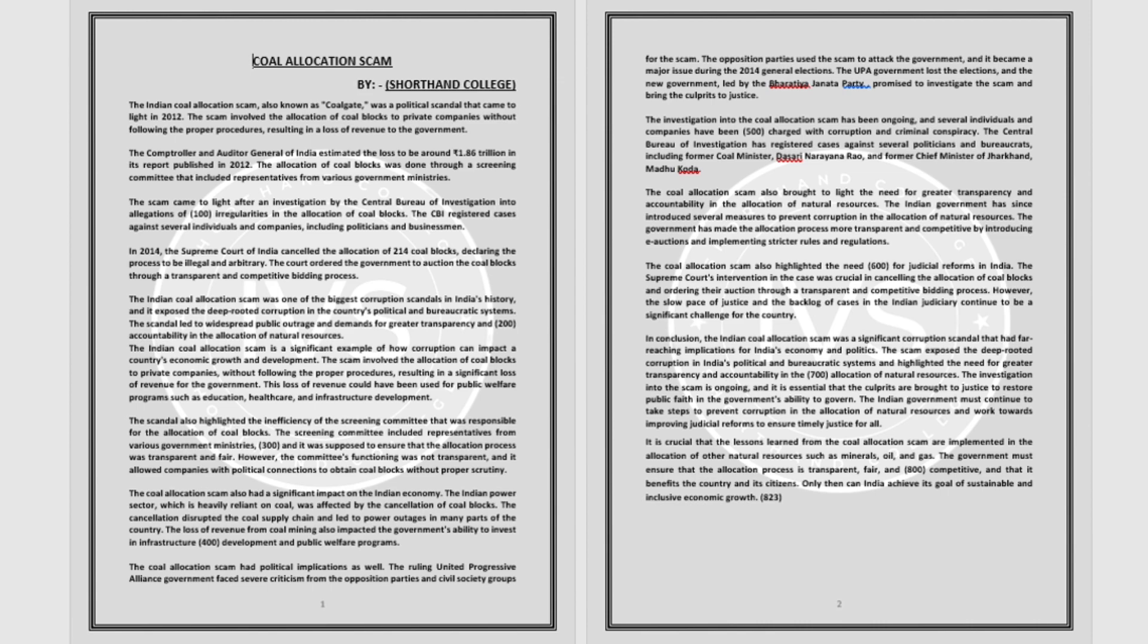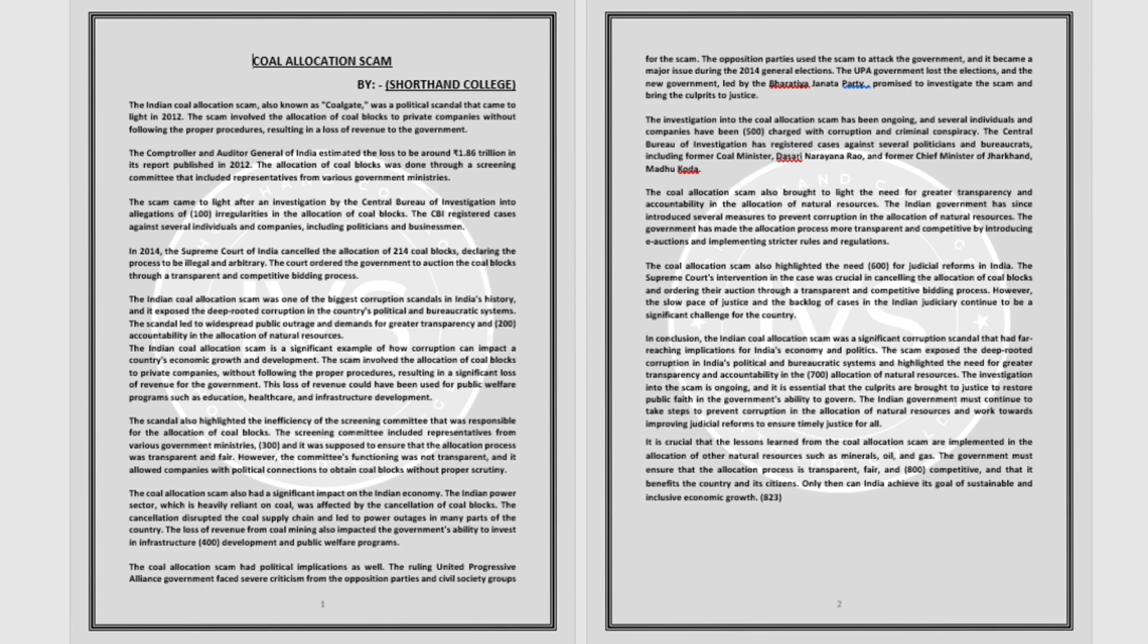This loss of revenue could have been used for public welfare programs such as education, healthcare and infrastructure development. The scandal also highlighted the inefficiency of the screening committee that was responsible for the allocation of coal blocks. The screening committee included representatives from various government ministries, and it was supposed to ensure that the allocation process was transparent and fair. However, the committee's functioning was not transparent, and it allowed companies with political connections to obtain coal blocks without proper scrutiny.